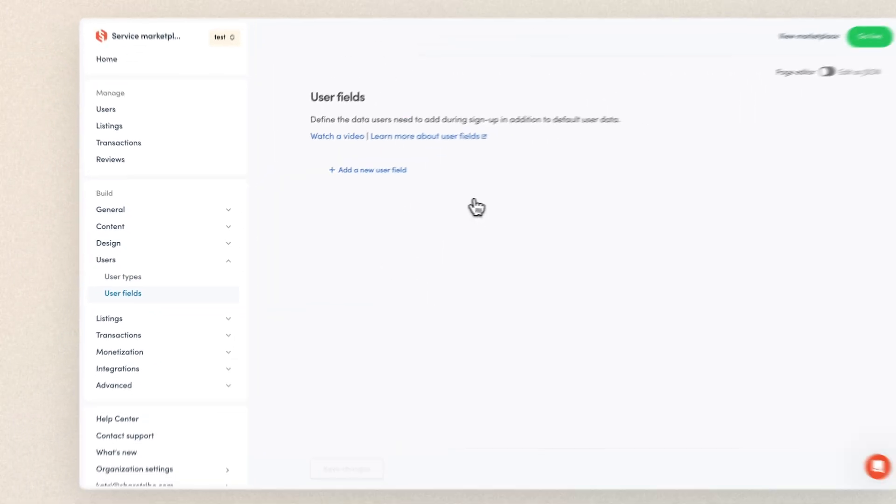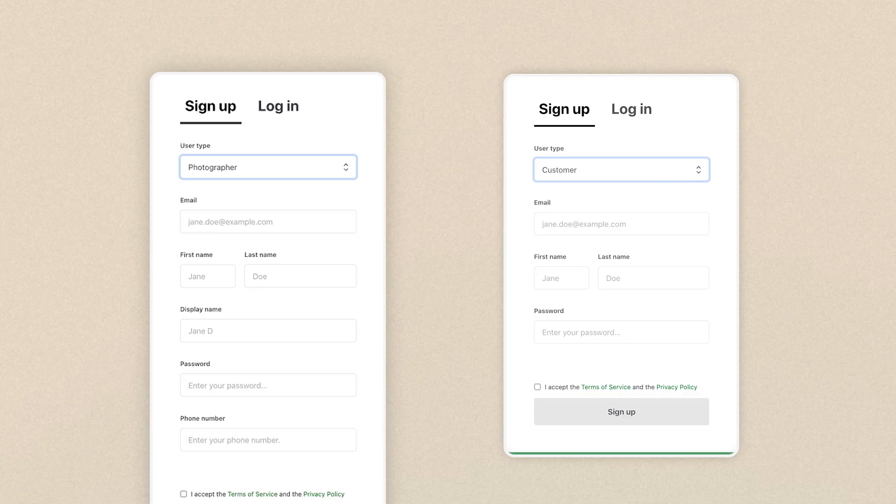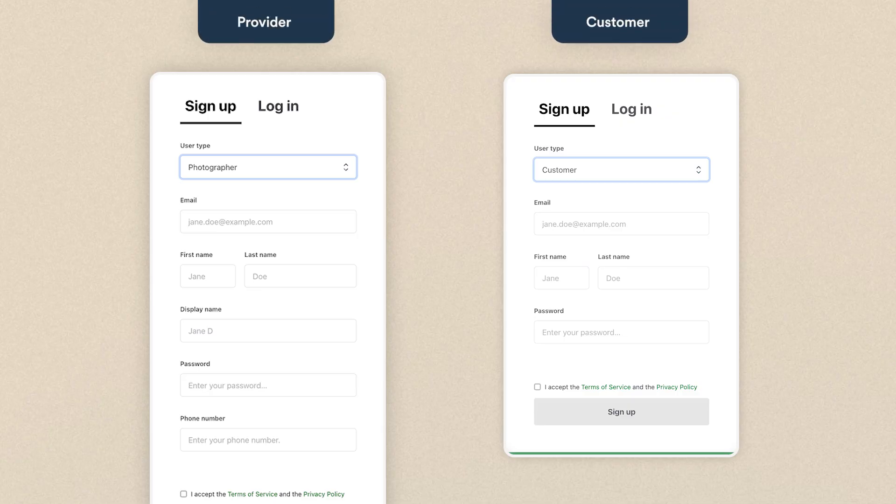Let's take a quick look at user fields next. You can find them below user types in the sidebar. There are no default user fields here, which means my basic signup form looks quite simple. You can always choose if the fields you add are included in the signup form or if they're mandatory. Asking users for extra information during signup, especially if it's mandatory, is a delicate balance. You'll want to collect the data you need, but not ask so many things that users get frustrated and abandon the signup form.